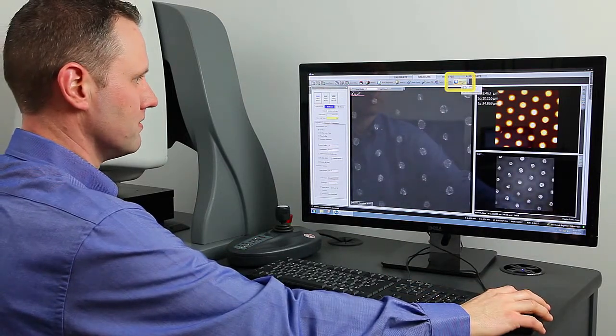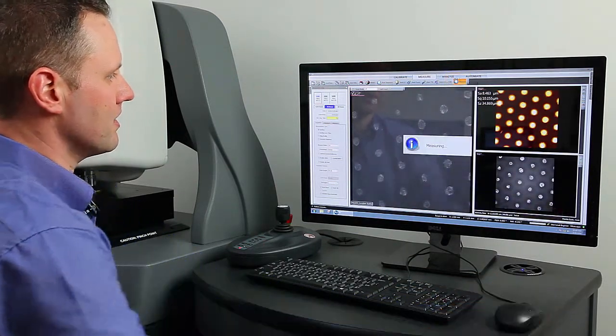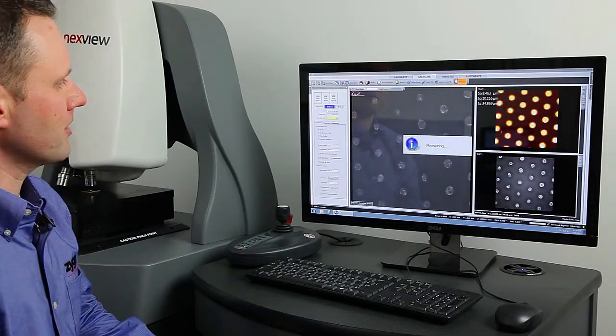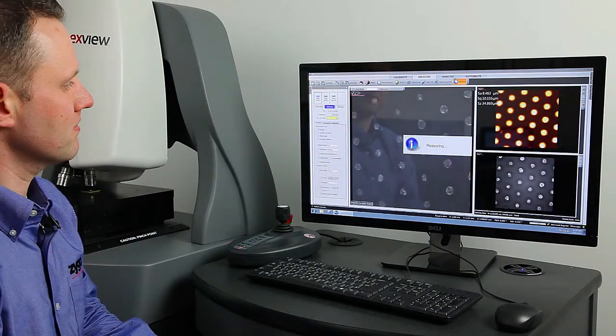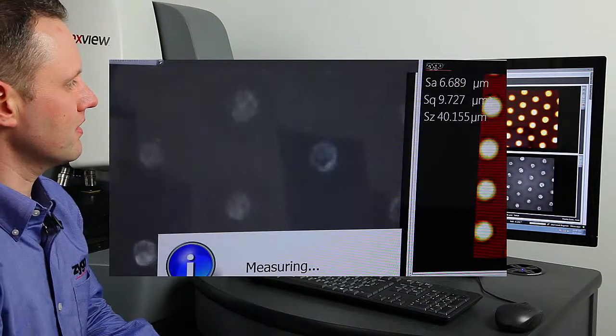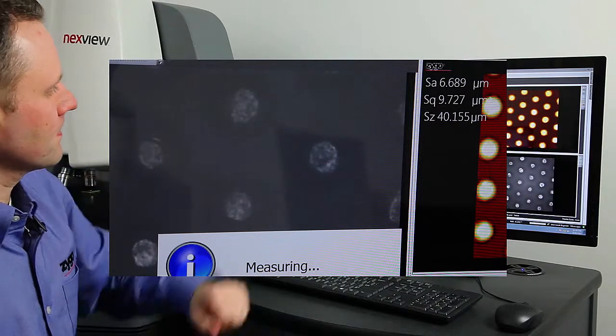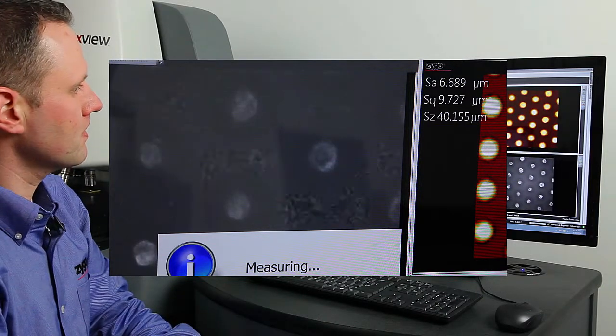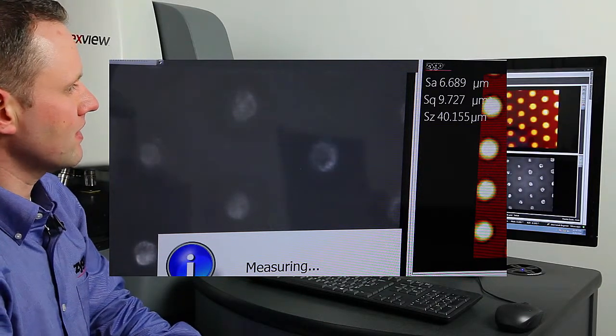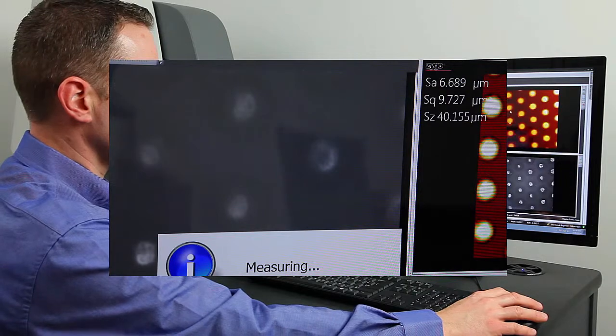I'm going to press the measure button right up here. What's going to happen is the microscope objective is going to scan vertically, and the fringes are going to go by. We're going to capture those frames, and that's going to result in a new map like this.